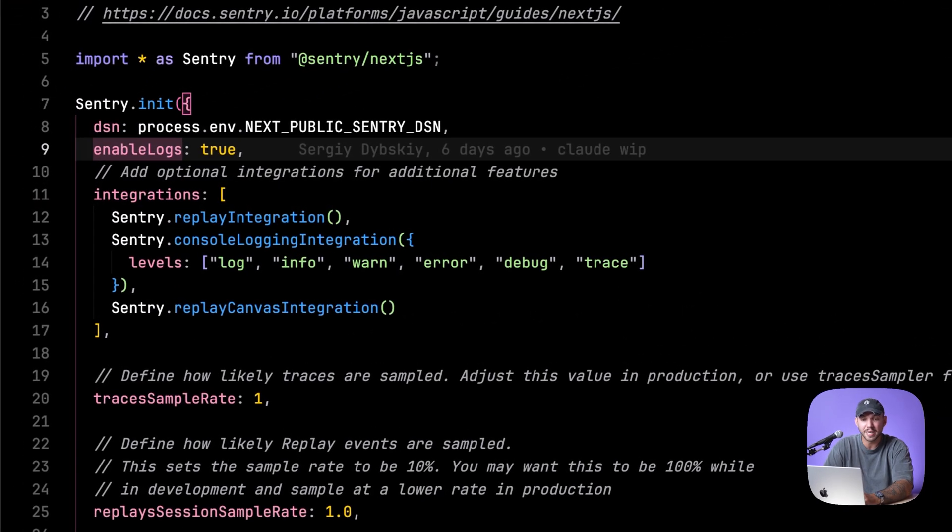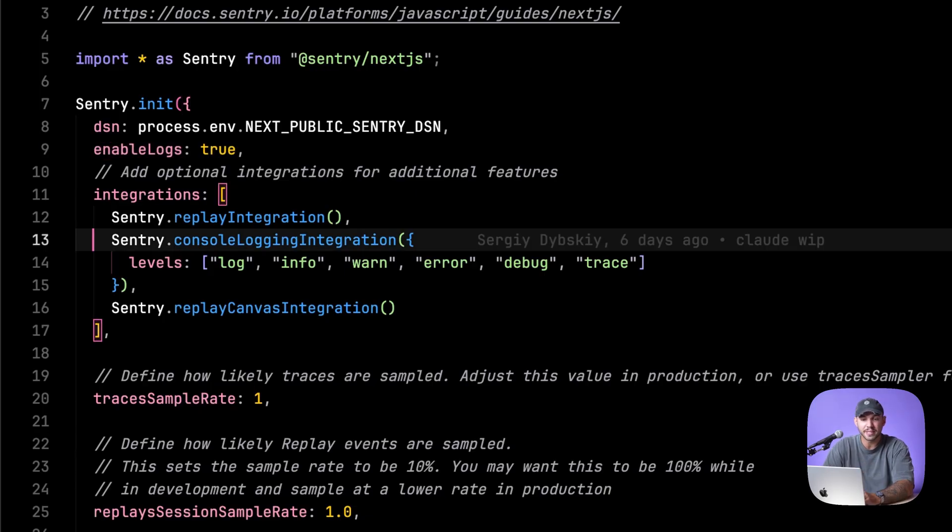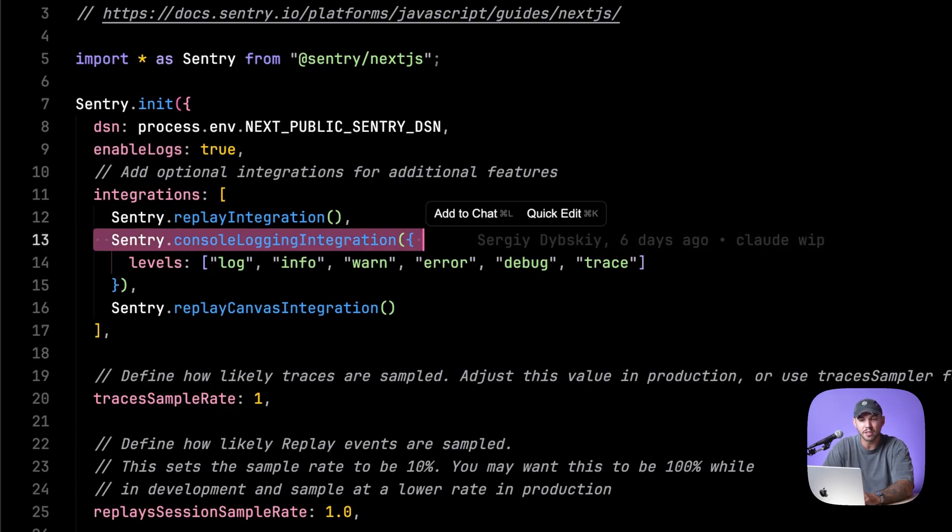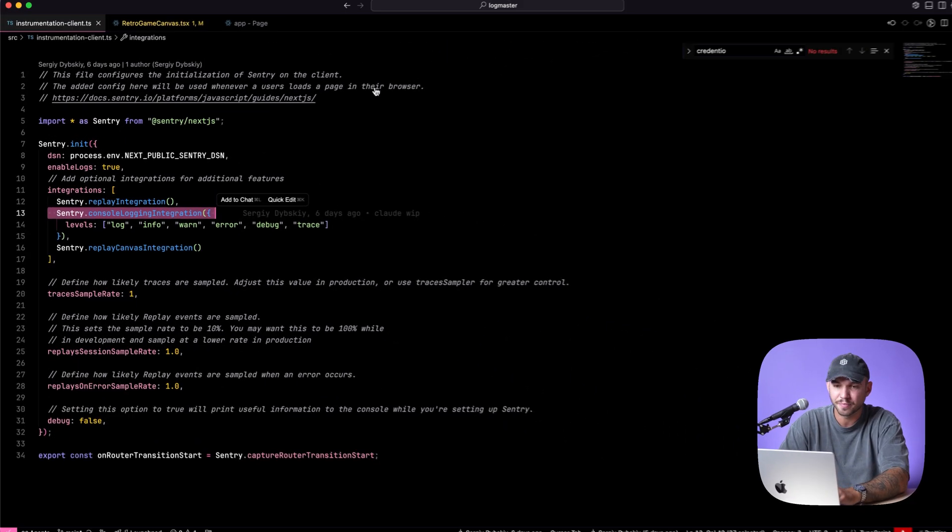all you have to do is enable logs in your Sentry init, and then you can also bring in some integrations. For example, I have the console log integration to get all of the logs from my console to Sentry.